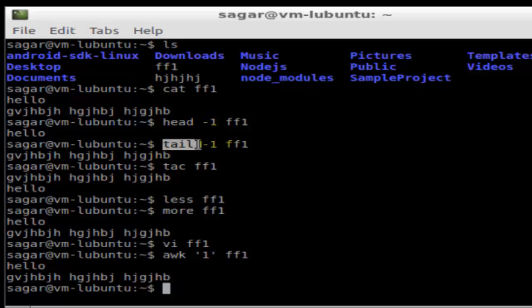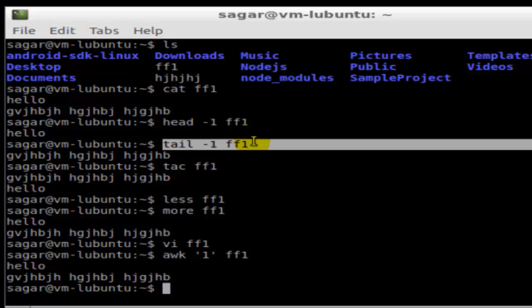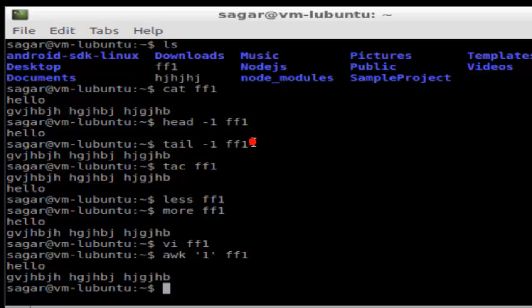Dash 1 means the last one line. If you want to display the last two lines, you just put -2 and so on.